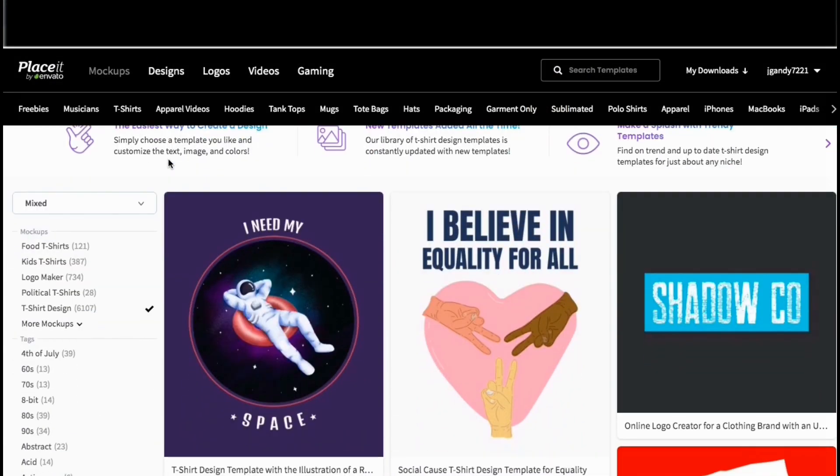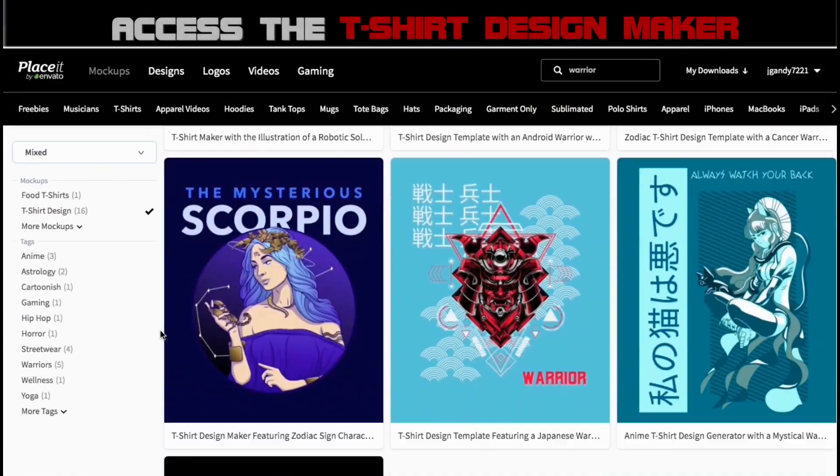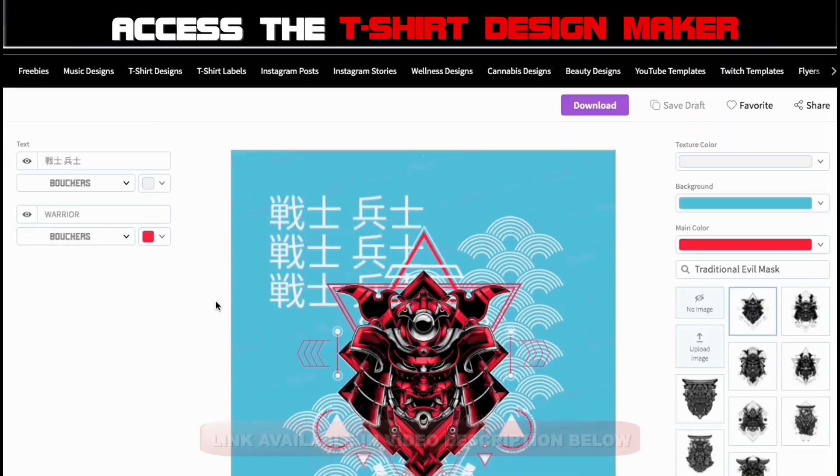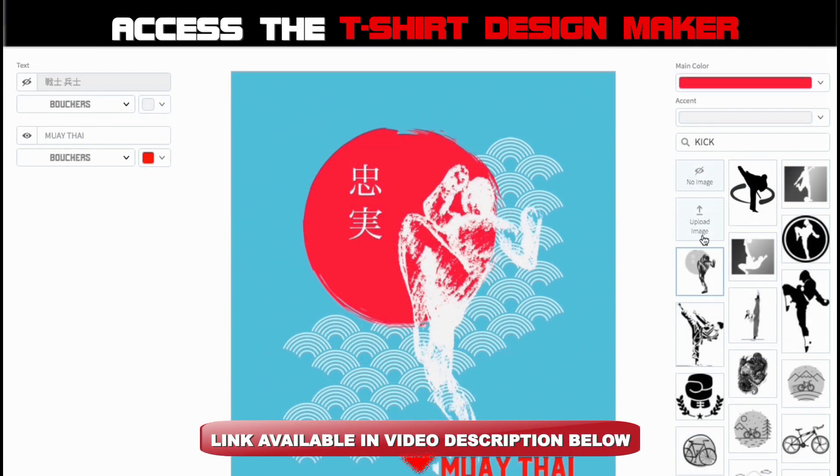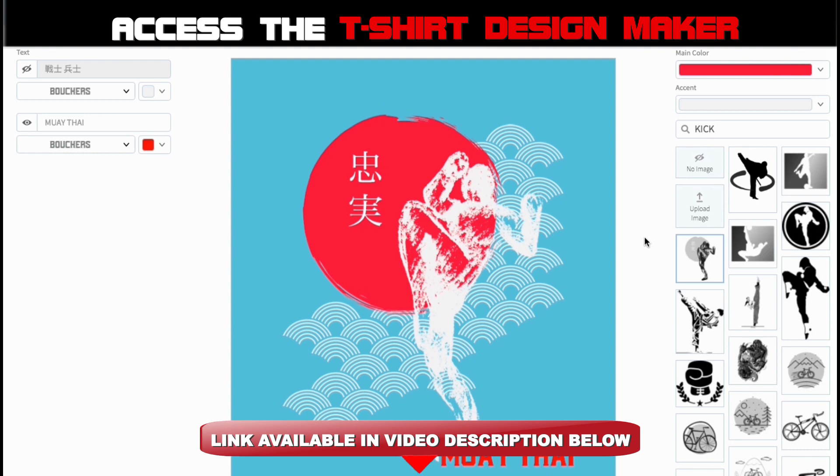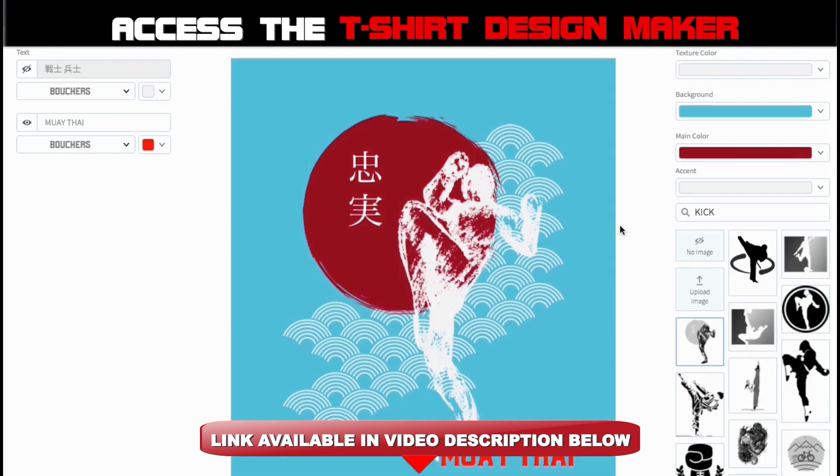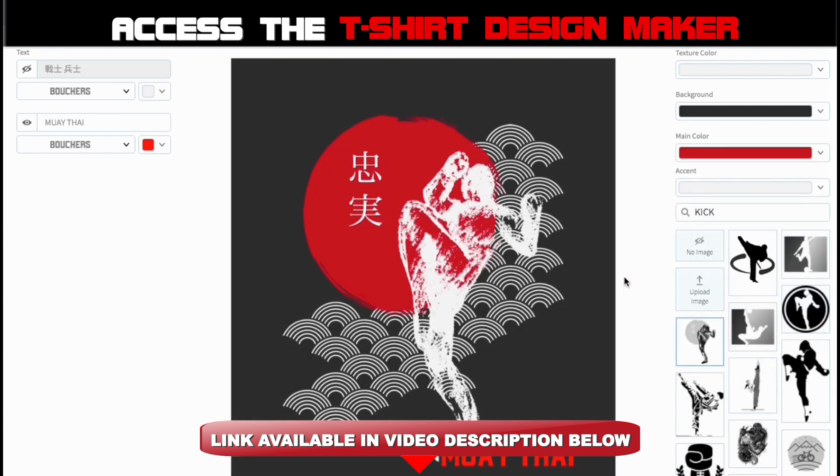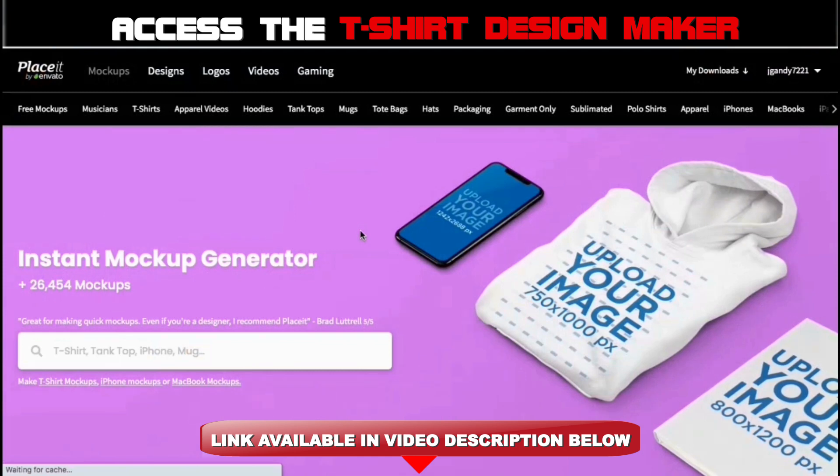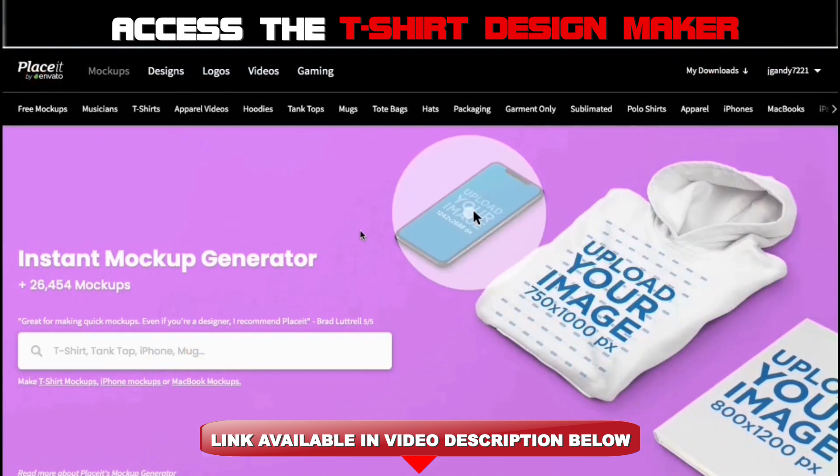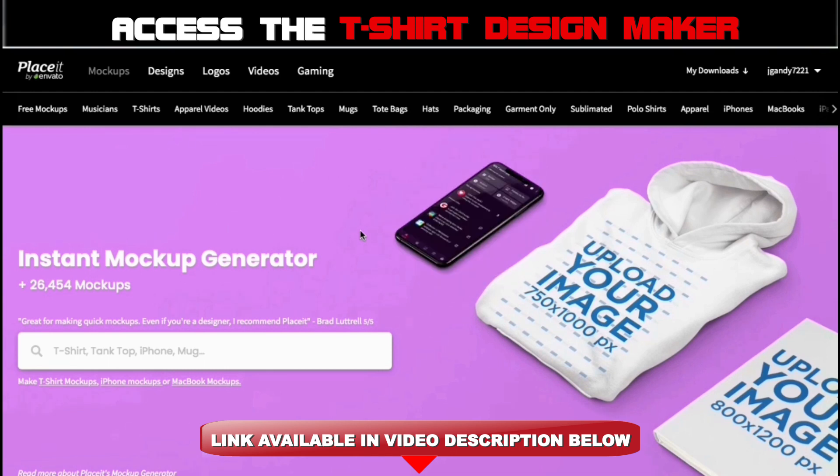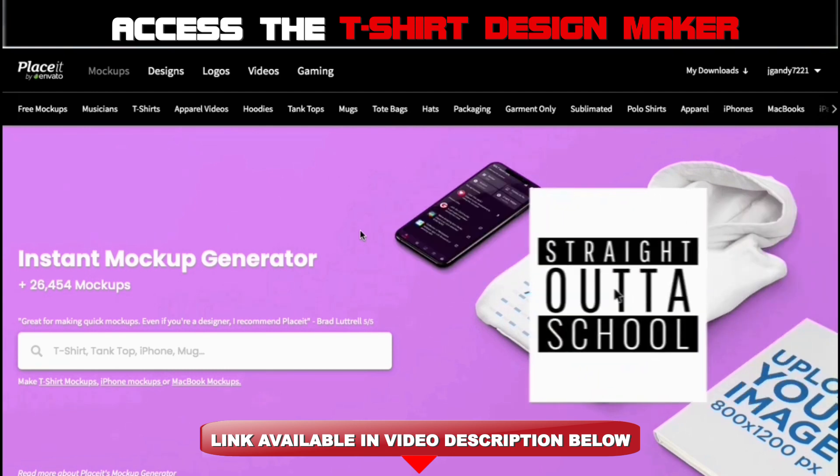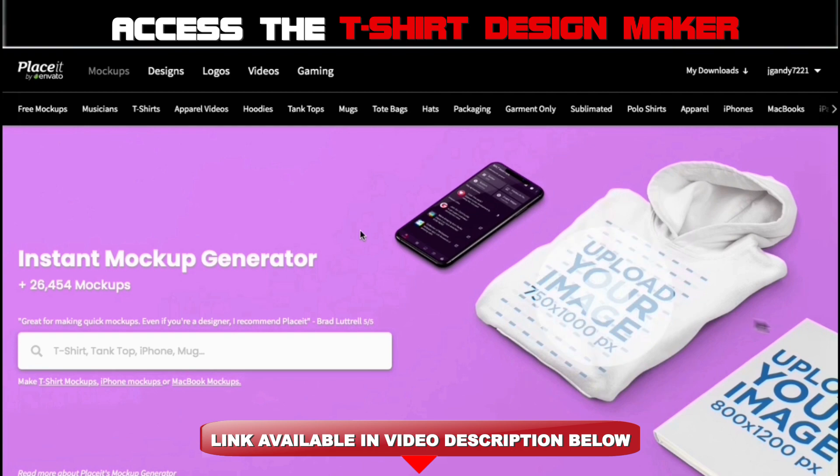If you want a quick and easy way to create professional t-shirt designs, make sure you check out the Place It t-shirt design maker by clicking the link in the video description below. With Place It, you can access thousands of t-shirt design templates that you can use for your design. Simply select a template, create your design, then download your image to add to your print-on-demand products. Once you create your Place It account, not only will you have access to the t-shirt design maker, but also the logo maker, the mockups generator, the video creator, and tons of other tools that can help you build and grow your business.